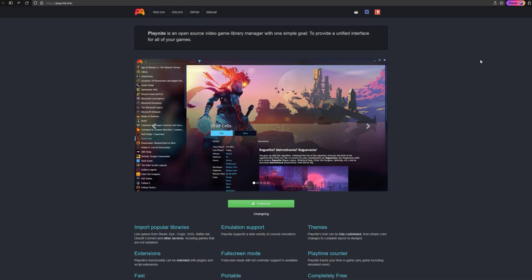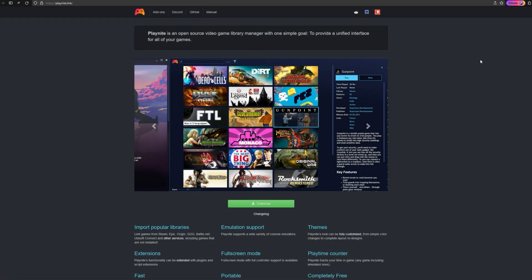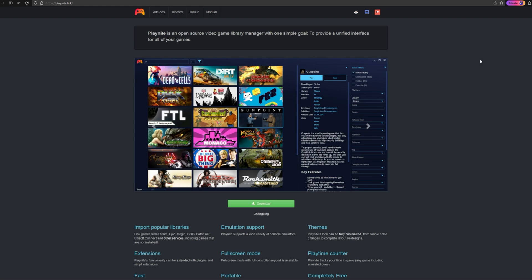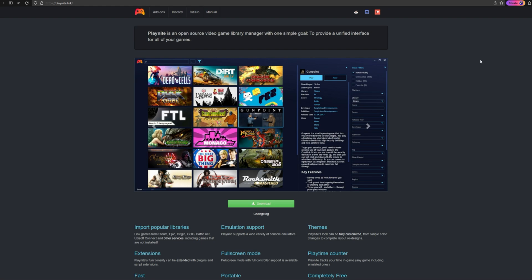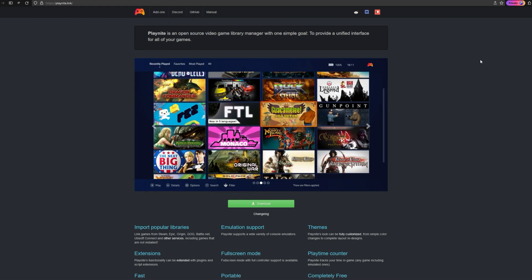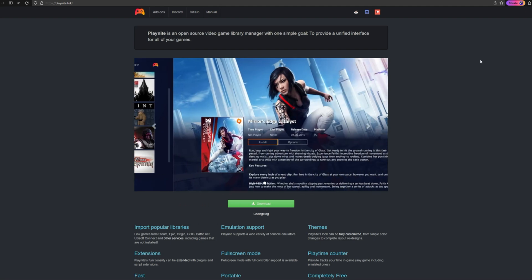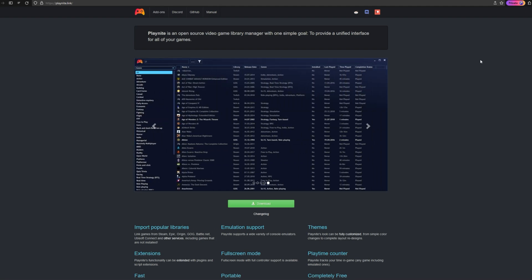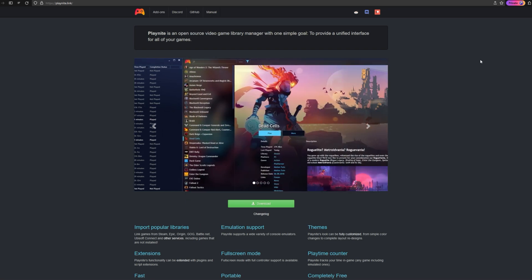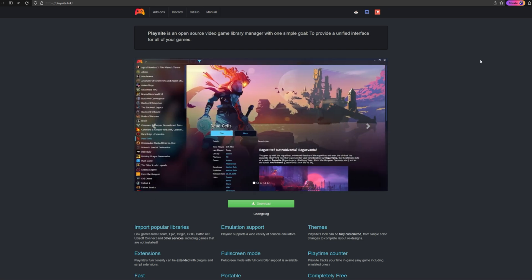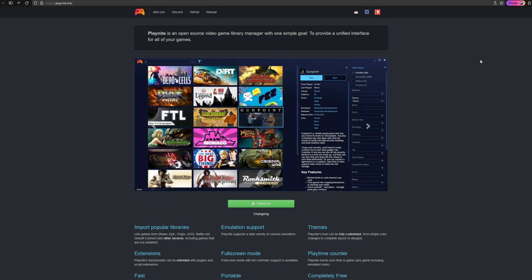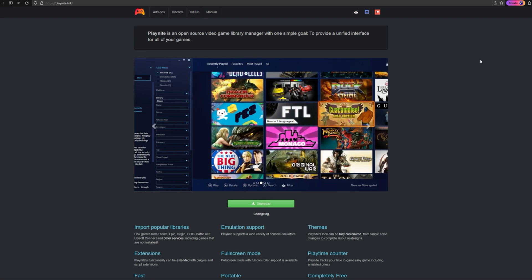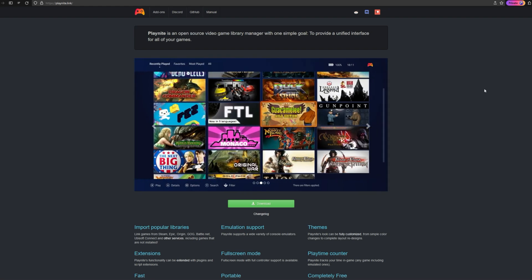Now, the next one I want to talk about is Playnite. Playnite is an open source video game library manager. And one of the really cool things about Playnite is that it not only supports majority of the storefronts on PC, but it also supports emulation. So you can get basically every game that you're going to play on your computer within one launcher and just have it all organized within one place. It's really nice.